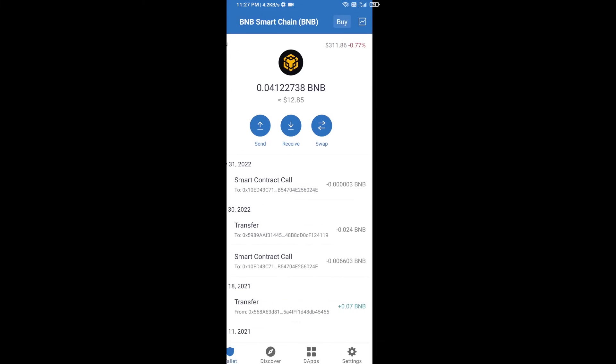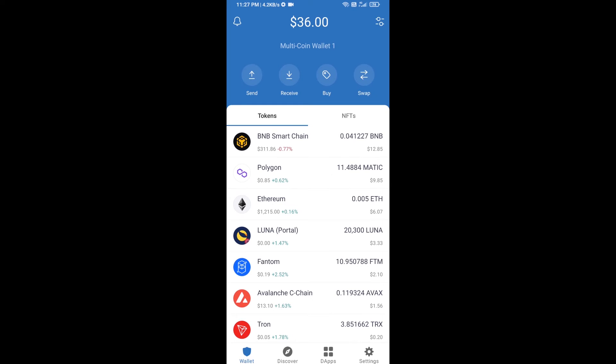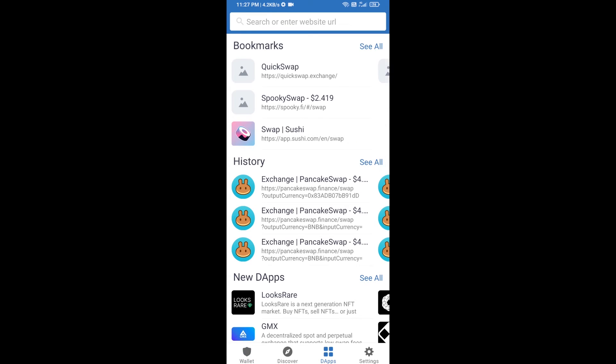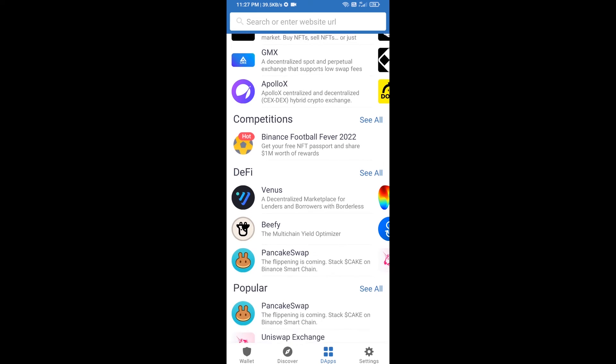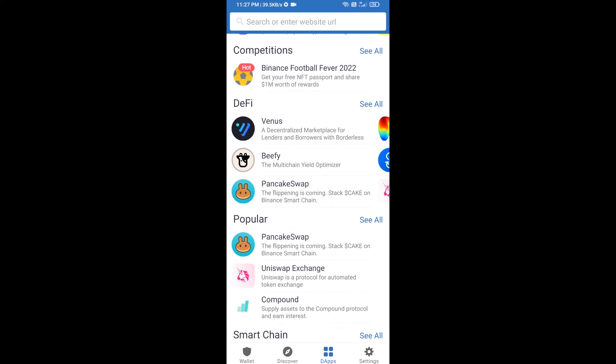After you receive BNB Smart Chain, then you will click on dApps and go to PancakeSwap exchange. Click on PancakeSwap.